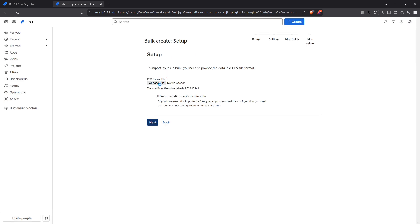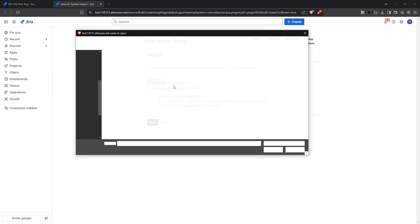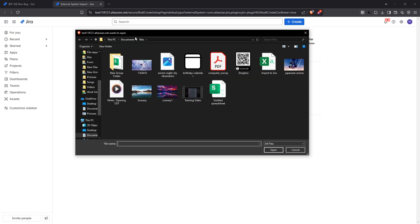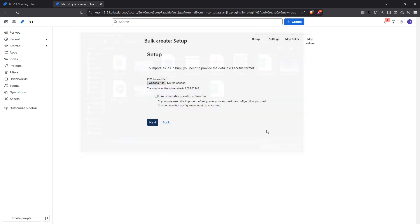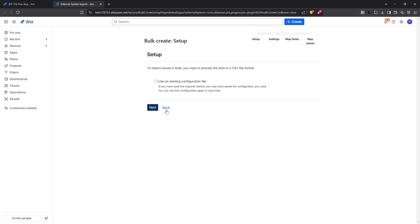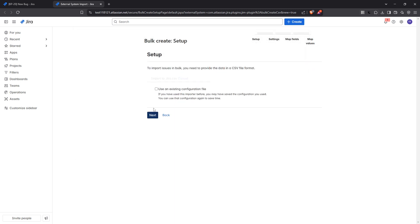With the import option selected, you'll see a button that says choose file. Click on it to browse your computer and locate your CSV file. Once selected and you're sure it's the right file, hit next to proceed.